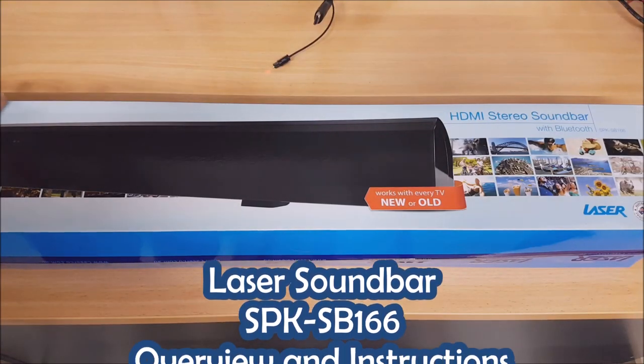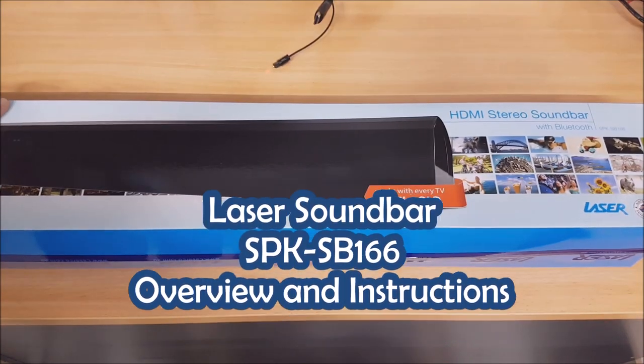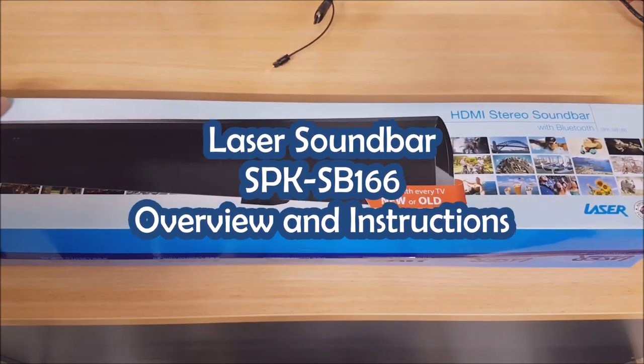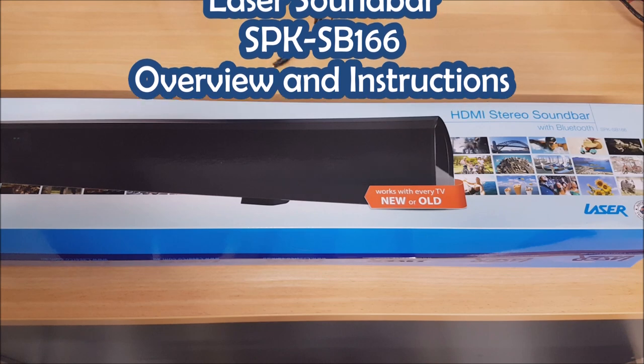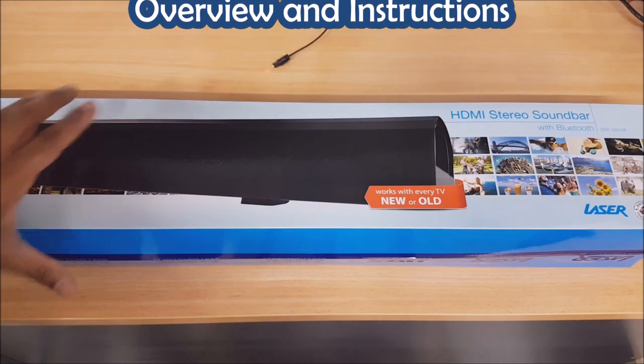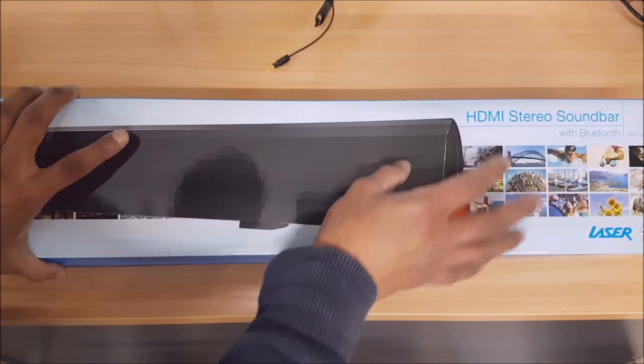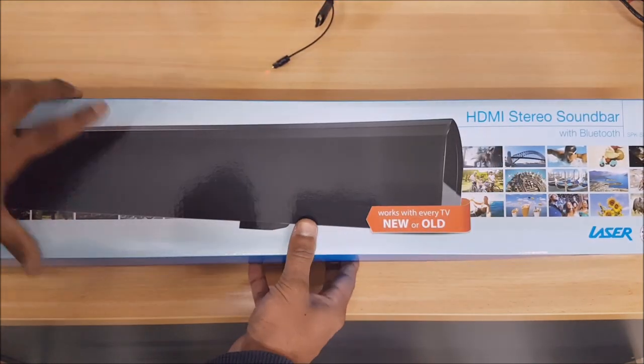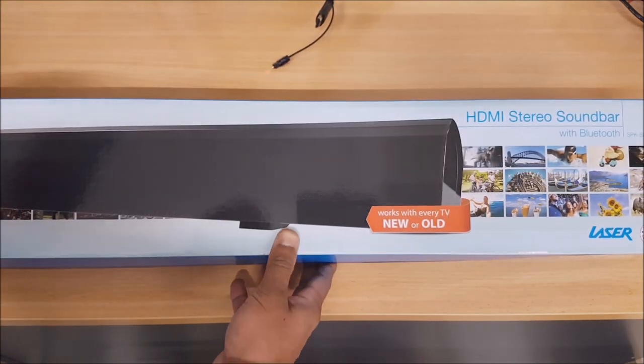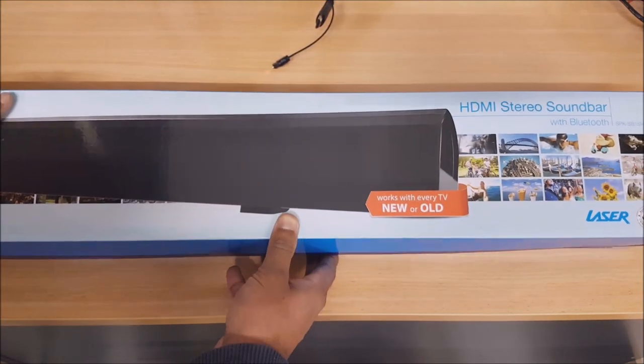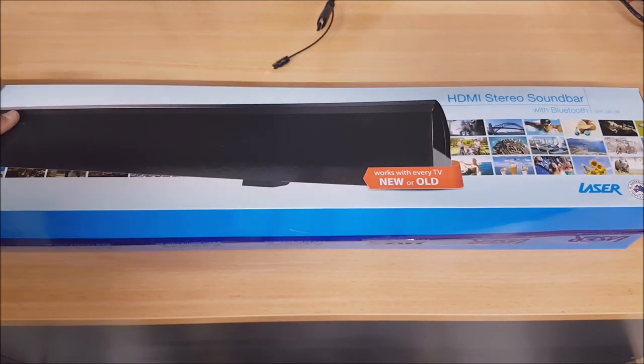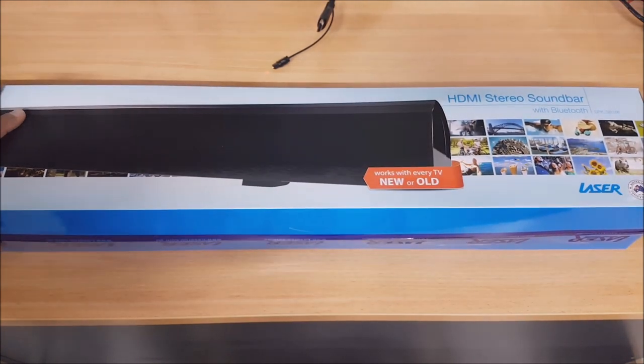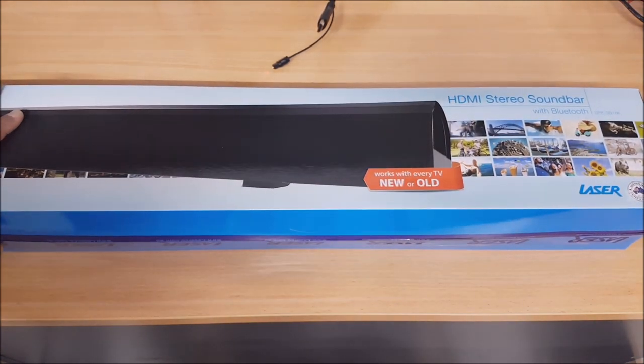Hey guys, today we're just going to show you the new Laser soundbar, the SPK SB166. This is an HDMI stereo soundbar. I'm just going to go over all the functions, how to set up, and what's included in the box.